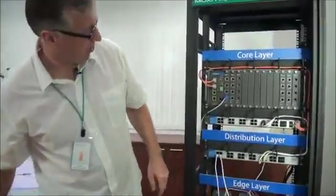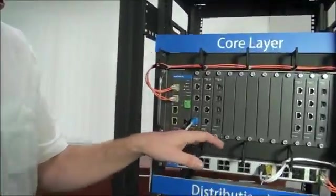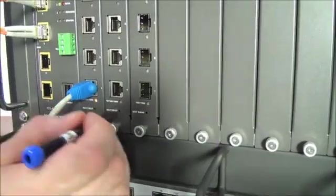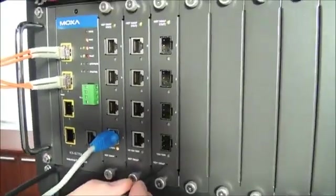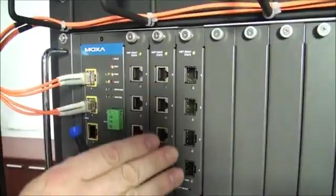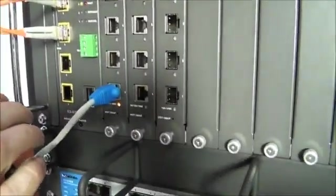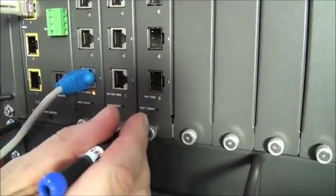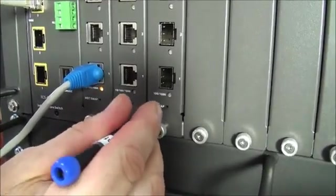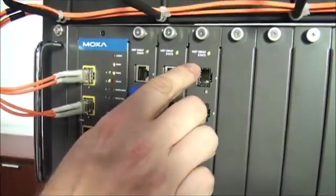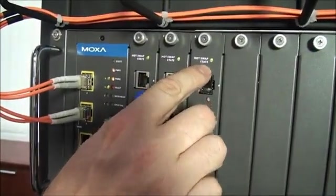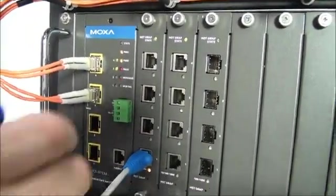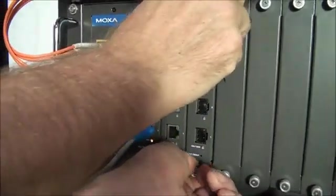To do that, I need to press this hot swap button located at the bottom of the card to gracefully shut down the ports. Let's press the button. Notice the hot swap state LED blinks three times. Once it's extinguished, I can remove the card.